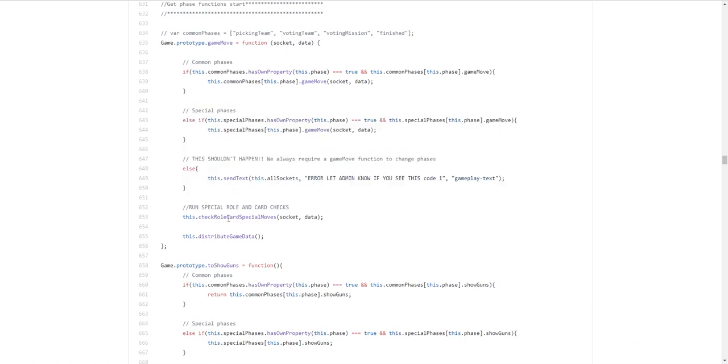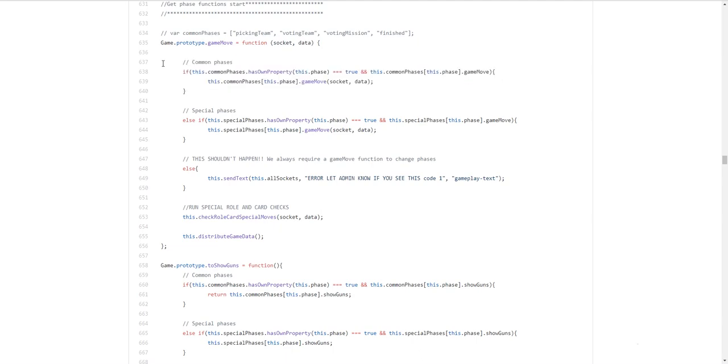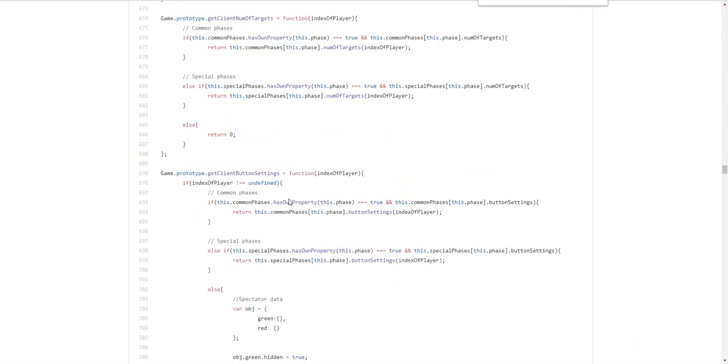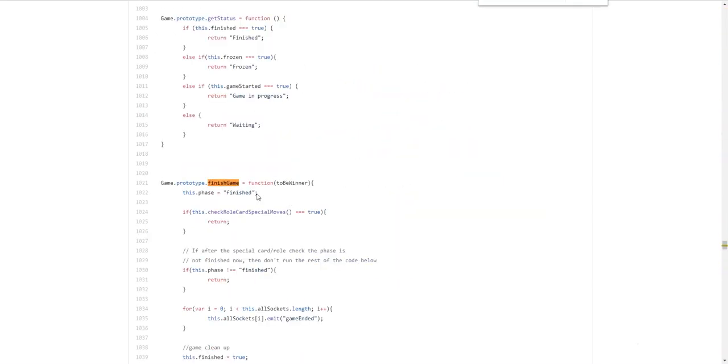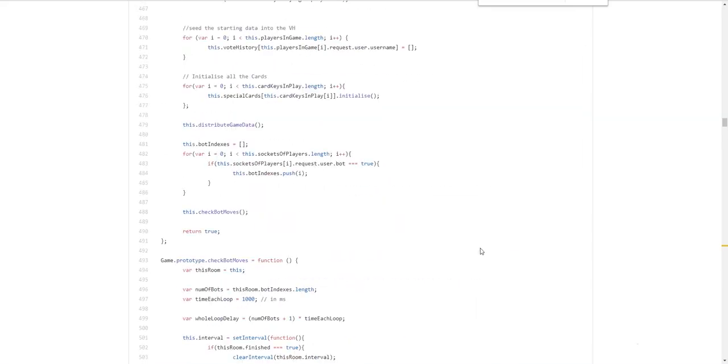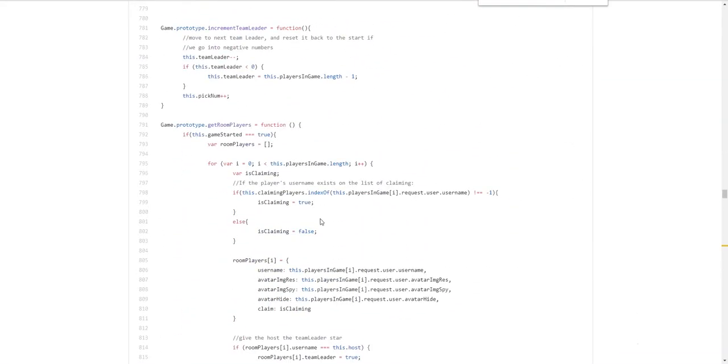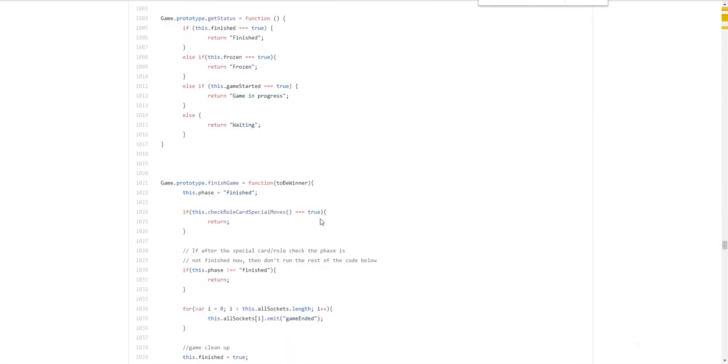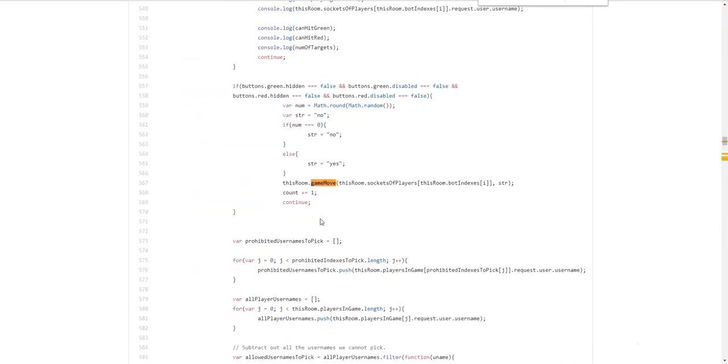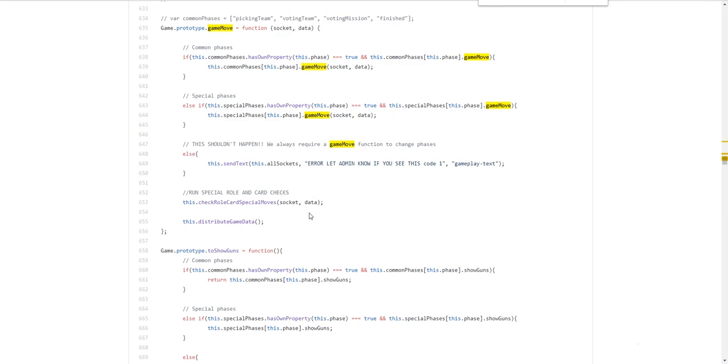Then. At the end of all this. We check. For special moves. For example. At the end of. Mission voting. For example. That will be under. Common phases. Mission voting is a common phase. If. The game is finished. For example. There are three successes. And it usually goes straight to. Finishing the game. So it run. You know. Finish game. I think is a function. So here's the finish game function. But before that. It will run a special check. Saying. If. So it'll go through. Every single role. And every single card. And if one of them has a special new phase. For example. Assassination. Then it'll jump into that phase. So that's how it sort of works. And then at the end. Distribute the game dial again. To show everyone what's happened.